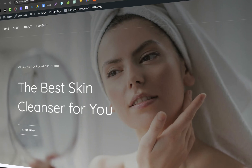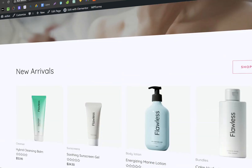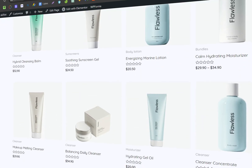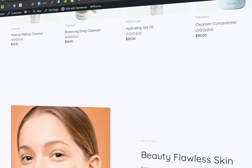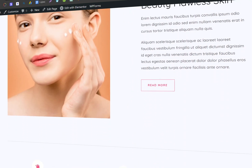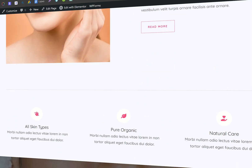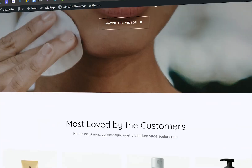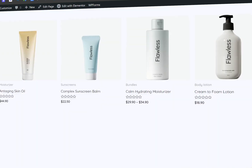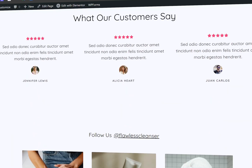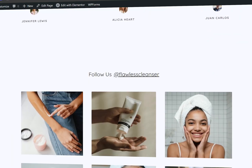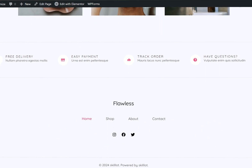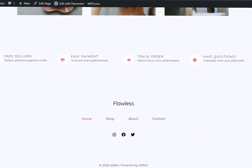Hey everyone, welcome to our latest tutorial. In today's video, I'll guide you through the process of swiftly building a stunning e-commerce website using WordPress in 2024. We'll accomplish this in just under 10 minutes. So, without further ado, let's dive right in and get started.